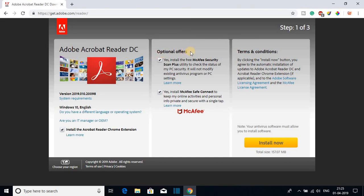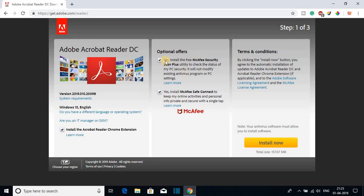Here you will find some optional offers. If you want to install McAfee Security Scan Plus, you can check this box, but I will suggest you to uncheck all of these optional offers.